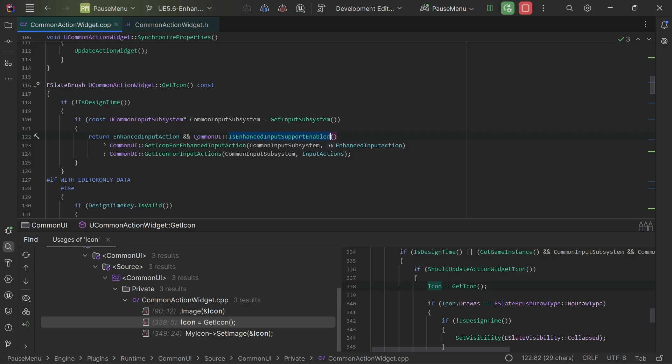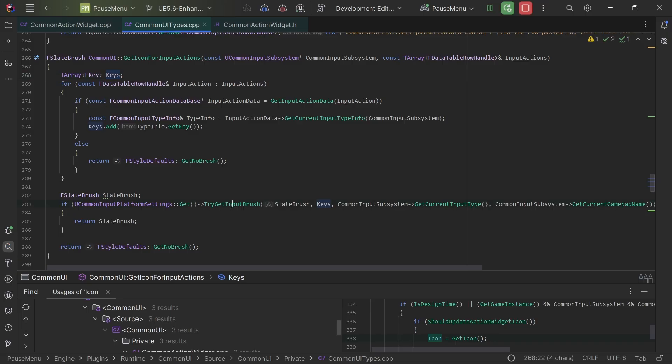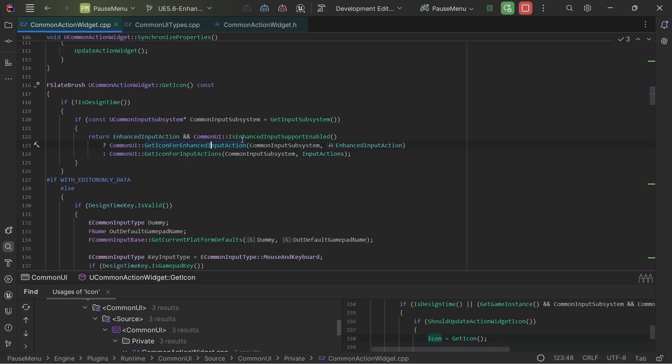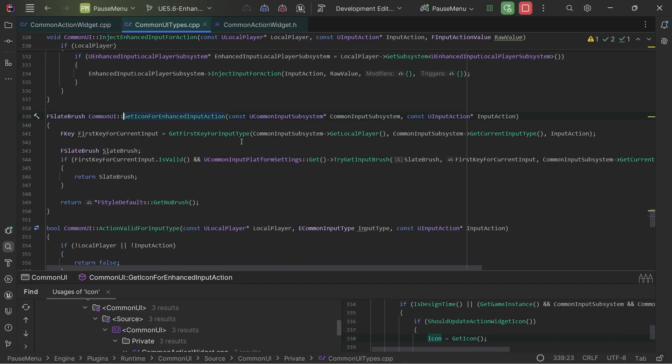So yeah, like if it's not, it would try to get these input actions and this one still works. And it checks the keys. It tries to get an input brush from the platform settings with all of the keys compared to getting the icon for the enhanced input.